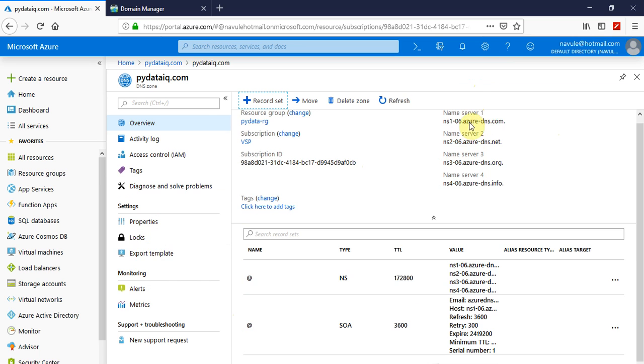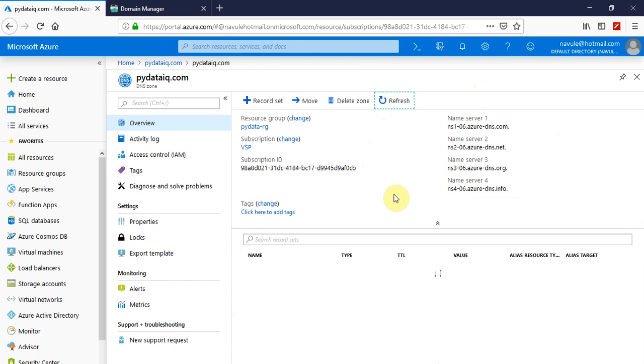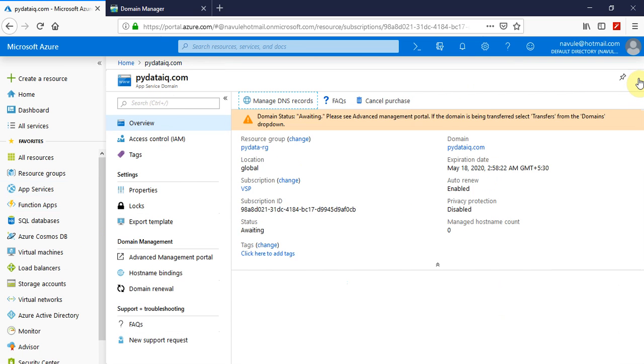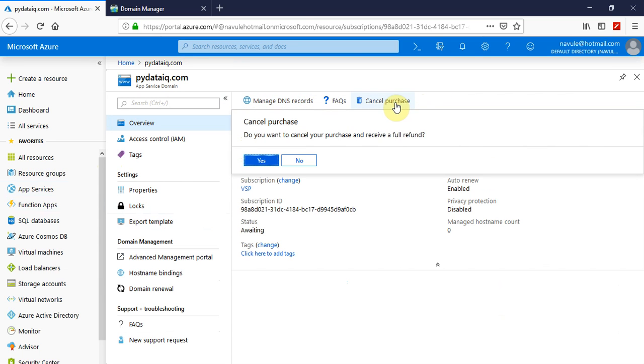These are the various name servers that belong to Azure. Let's go back to our service domain. You can also cancel the purchase by clicking on cancel your purchase.